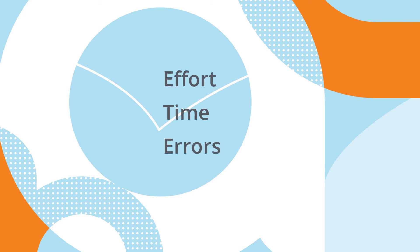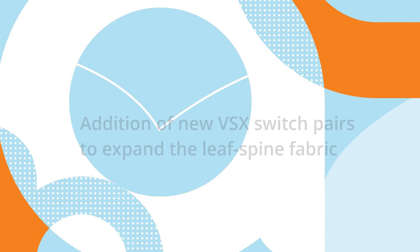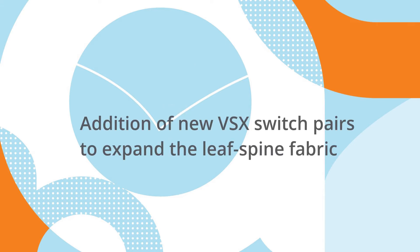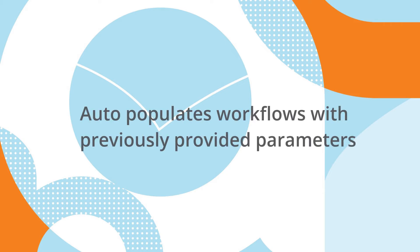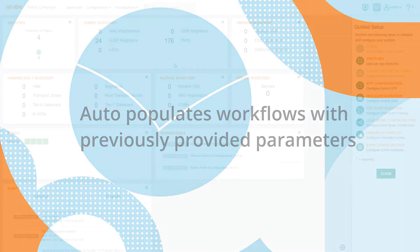In this demo, we show how Aruba Fabric Composer guided setup workflows easily accommodate the addition of new VSX switch pairs to expand the leaf spine fabric. You will see that expanding the fabric is even easier than initially creating the fabric because Aruba Fabric Composer auto-populates workflows with previously provided parameters.